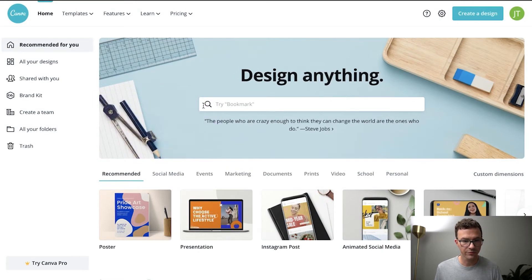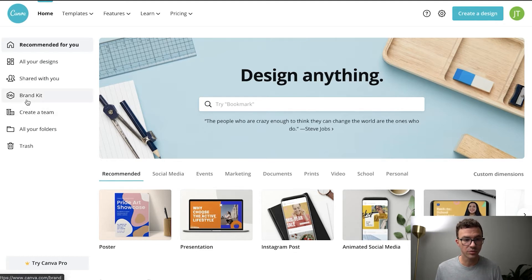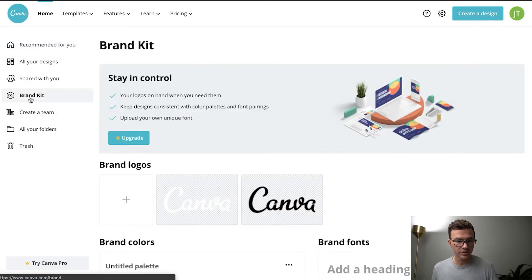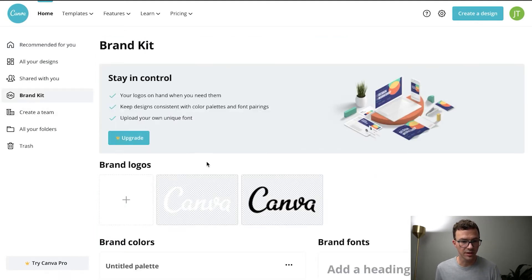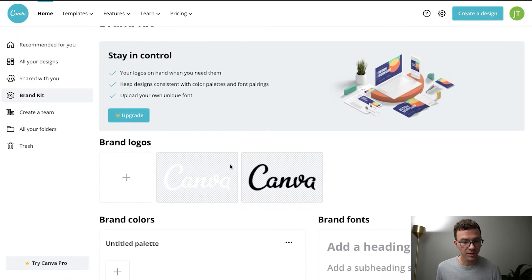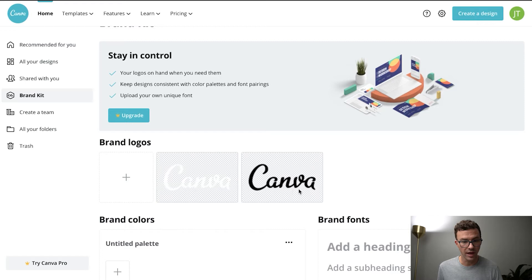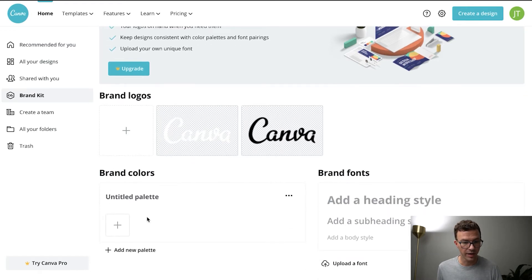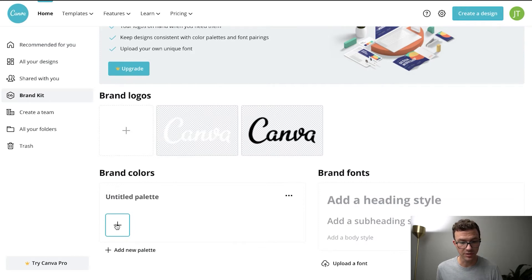One of the first things I want to do when you get into your account is to create your brand kit, and this will help speed things up as you go forward. If you have Canva Pro, you can add your logos and fonts and things, but at a minimum what I would do is at least add your brand colors — that'll speed up some of the stuff that you'll see in just a second.